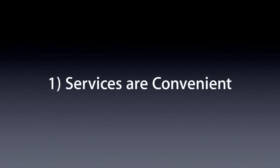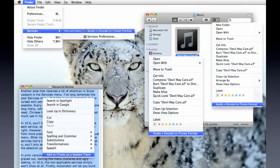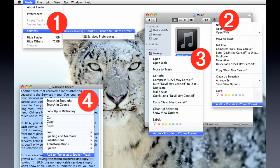Services are convenient. Services are available throughout the operating system, and are displayed on the services menu, the Finder's action menu, the Finder's contextual menu, and the contextual menu in many applications.